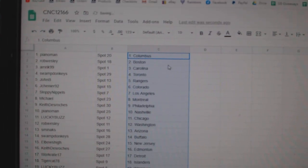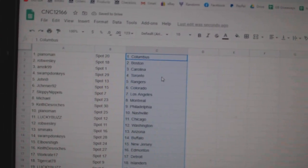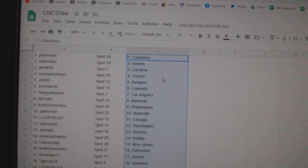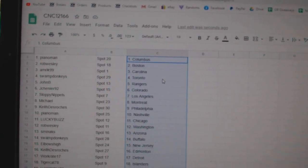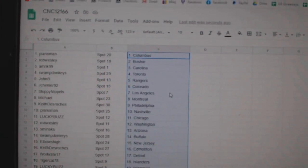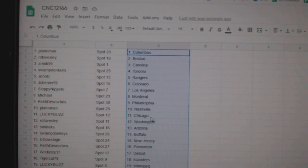Piano Man Columbus, Rob Boston, Amerit Carolina, Swamp Dunkees Toronto, John B. Rangers, Jay Chanye Colorado, Sloppy L.A., Michael Montreal, Keith Philly, Piano Man Nashville.